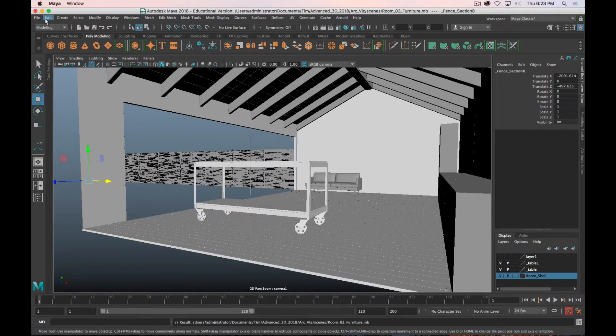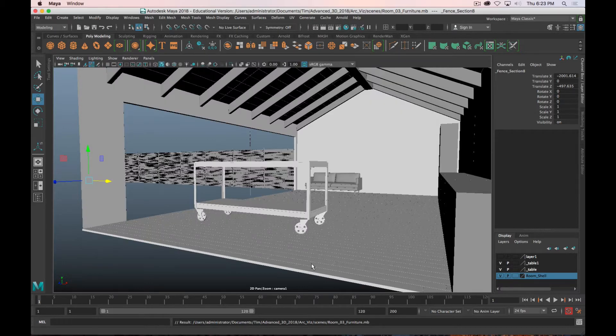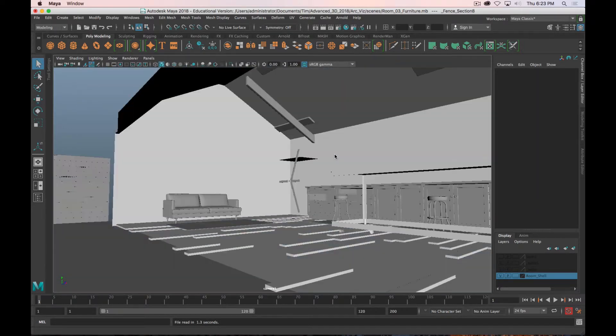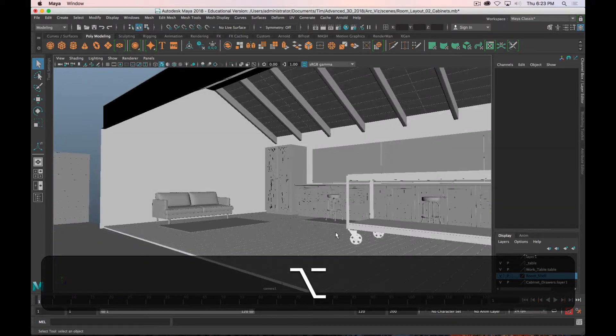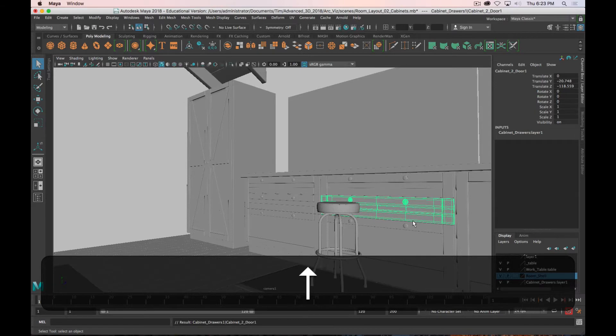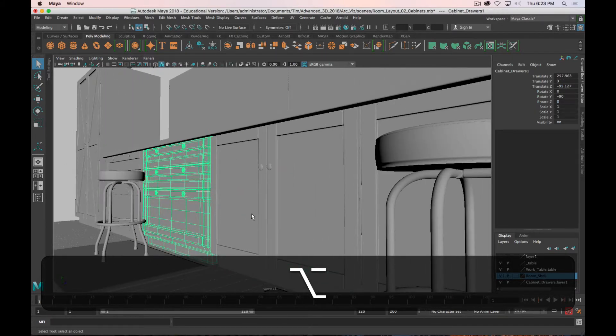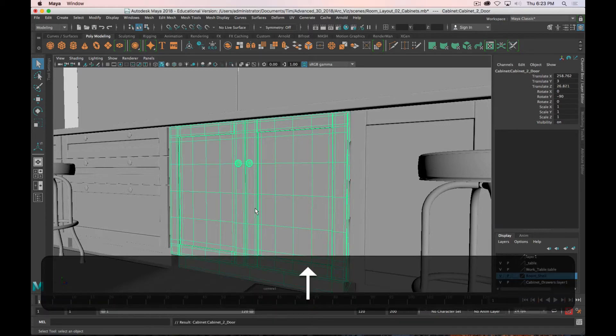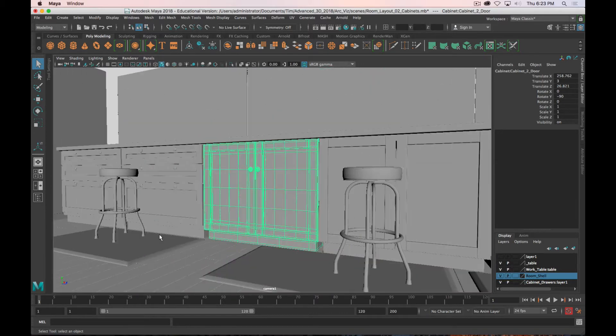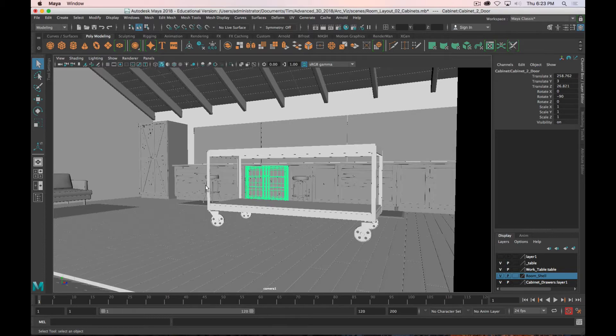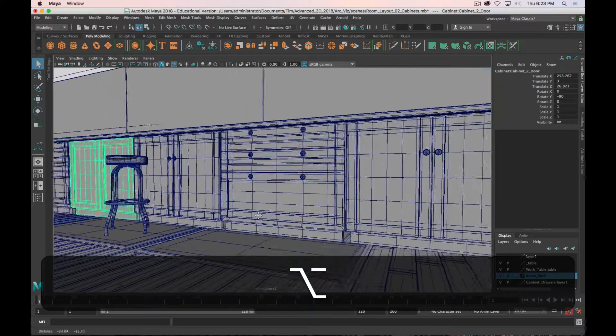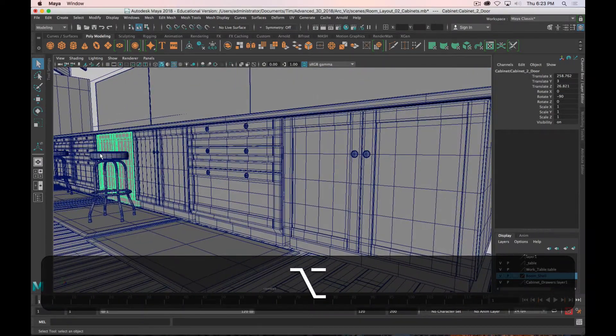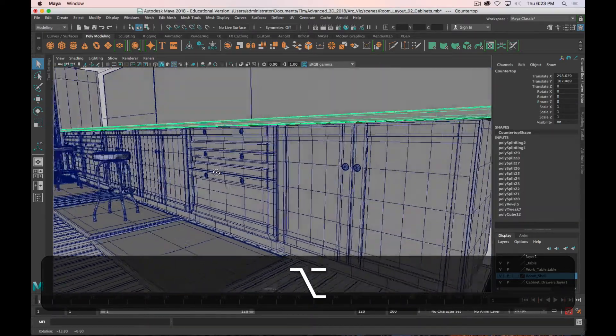Once you get all of your furniture modeled, you can bring it all into the scene. I will save this scene and open up the one that has everything in it. So I've got cabinets. I modeled two different versions of the cabinet - specifically, I modeled this cabinet, then I deleted one of the doors and turned the door into a drawer, so I had two versions of the cabinet and I brought each of them in three times. So if I turn on wireframe on shaded, you can see a little bit better the scene.